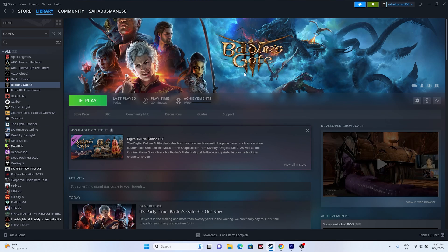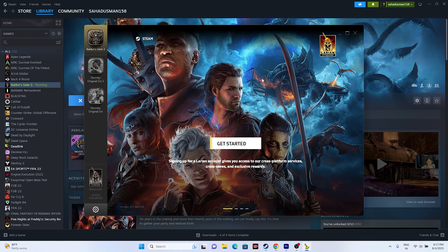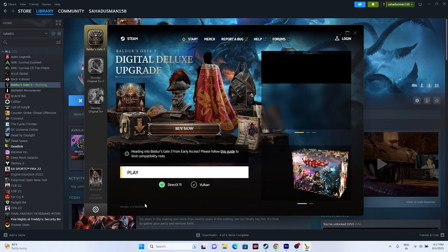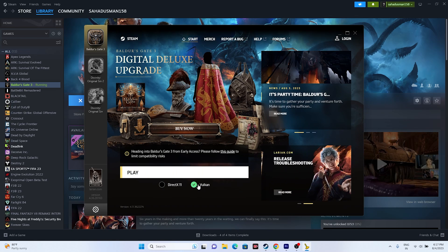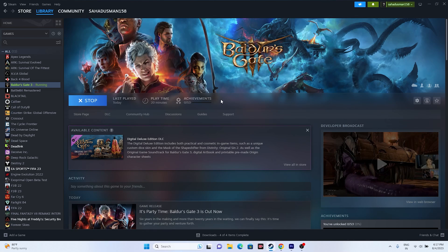The first fix is to try Vulkan mode instead of DX11 mode. Just launch the game — once it's launched, close the 'Get Started' prompt and skip those things. By default it will be set to DirectX, so you can try switching to Vulkan and then try launching the game. This is the first step.